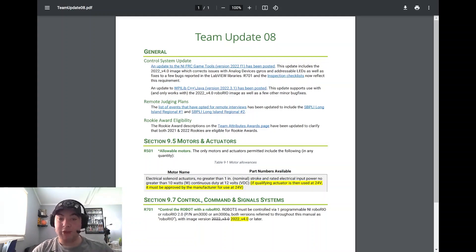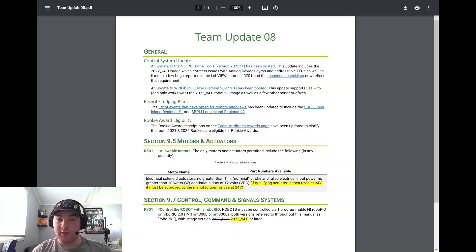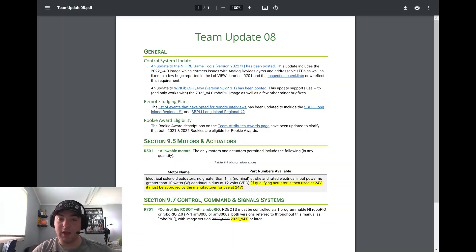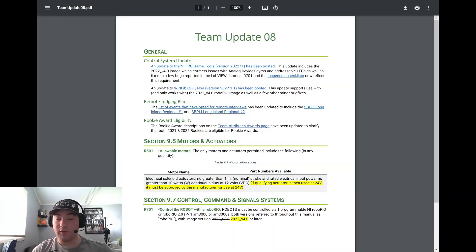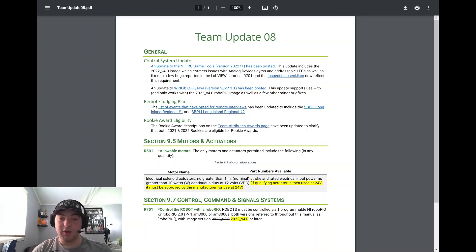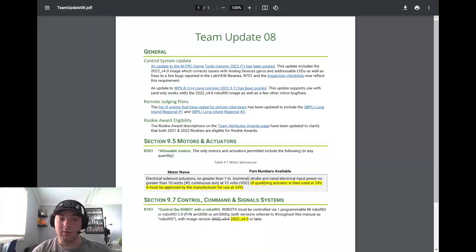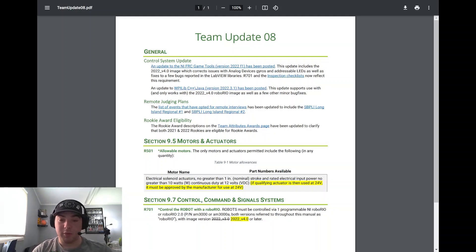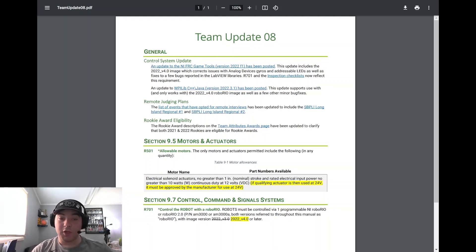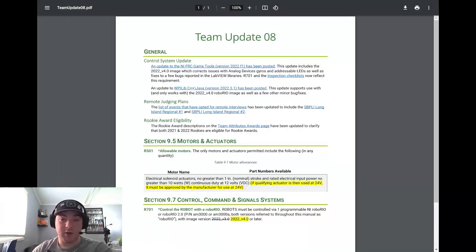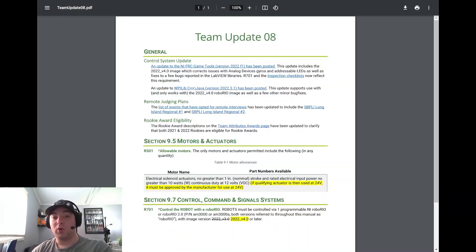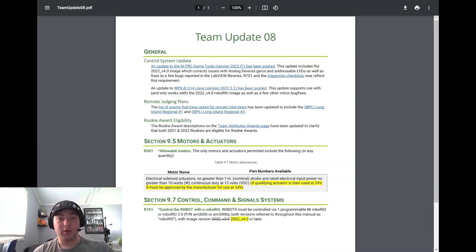Remote judging plans - there's been another two events that have been updated that have opted for remote interviews, and that's SBPLI Long Island Regional 1 and 2. So if you're attending those regionals, please make sure to contact your event coordinator or look out for emails regarding that so you're again accurately prepared for that.